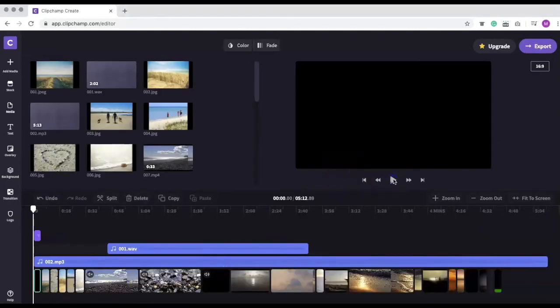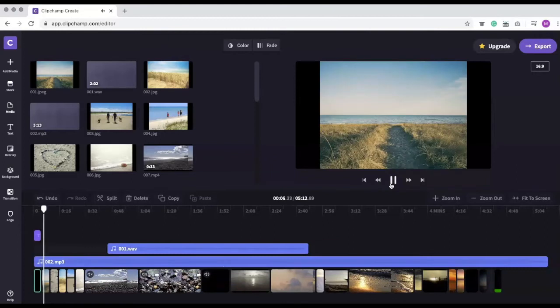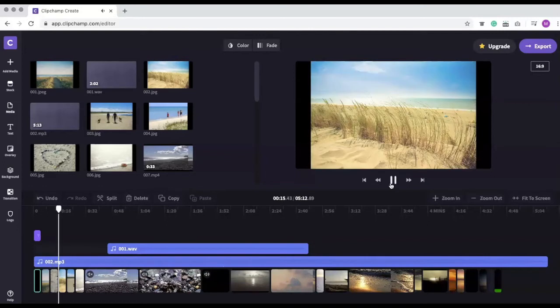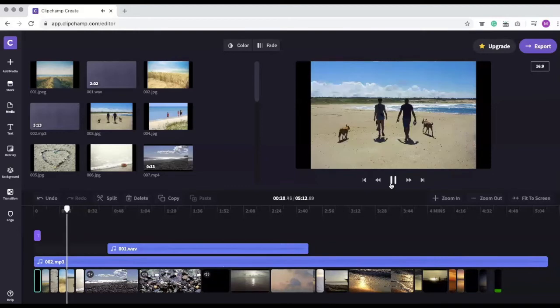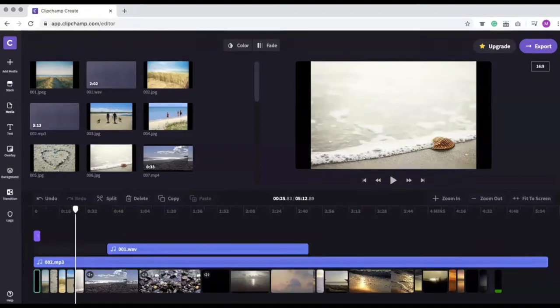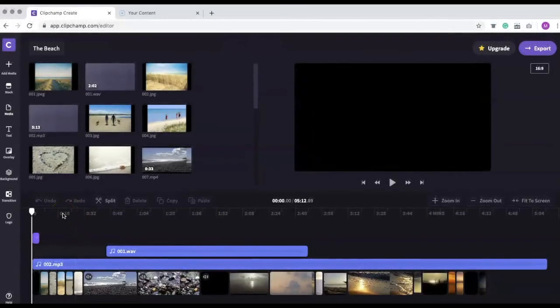Let's take a look at what we have. Great! Now we need to add transitions between each clip. Transitions are used to join clips, making the video more polished.